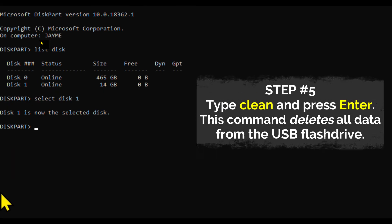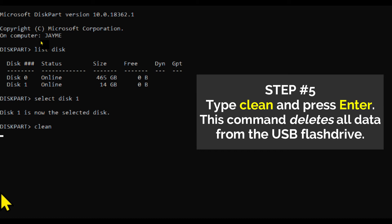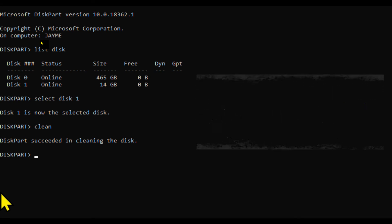Step number five: Type clean and press Enter. This command deletes all data from the USB flash drive, so make sure that the flash drive is ready to be reformatted.